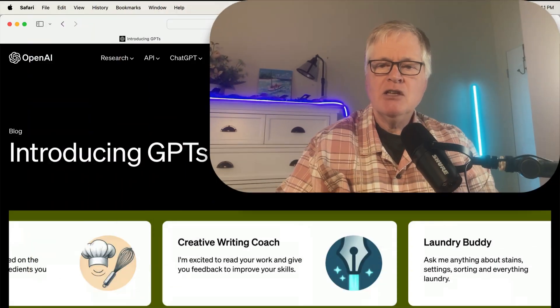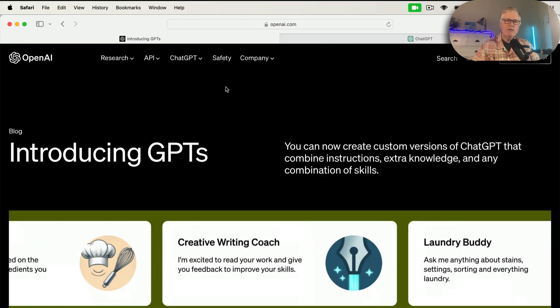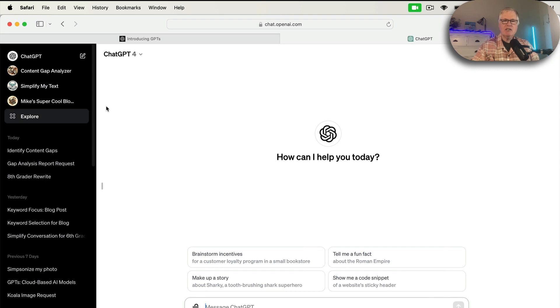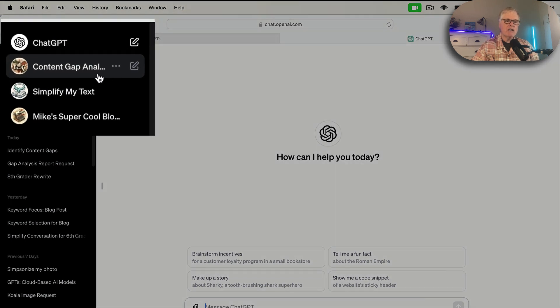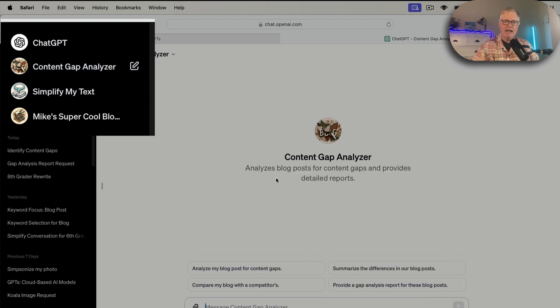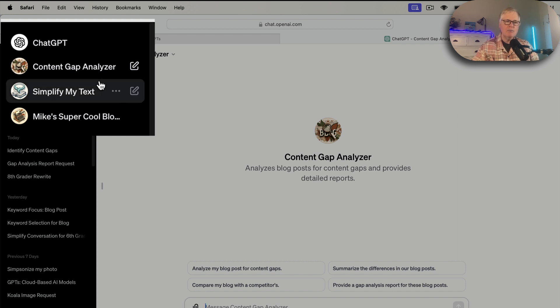This is going to be within OpenAI, and you can use other people's GPTs in your own work. Let's go over to ChatGPT and see what I've been doing recently. I created a content gap analyzer that analyzes blog posts for content gaps and provides detailed reports on the differences between the two.